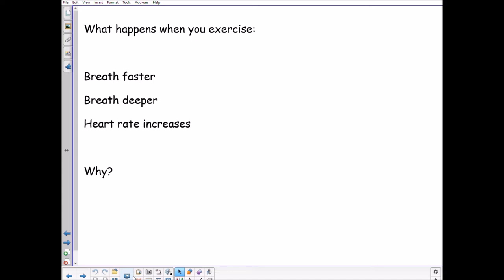When you exercise, there are three key things that happen: we breathe faster, we breathe deeper, and our heart rate increases. Terminology matters here — breathing faster means higher frequency; breathing deeper means exchanging more gas per breath or a bigger breath volume. Simply saying 'we breathe more' is not going to get you any marks in the exam.